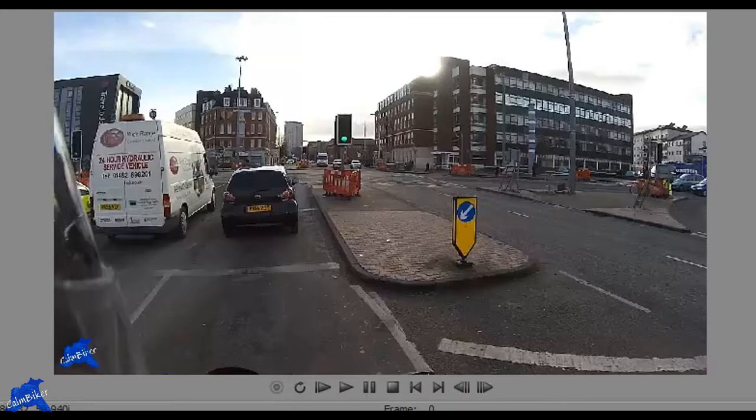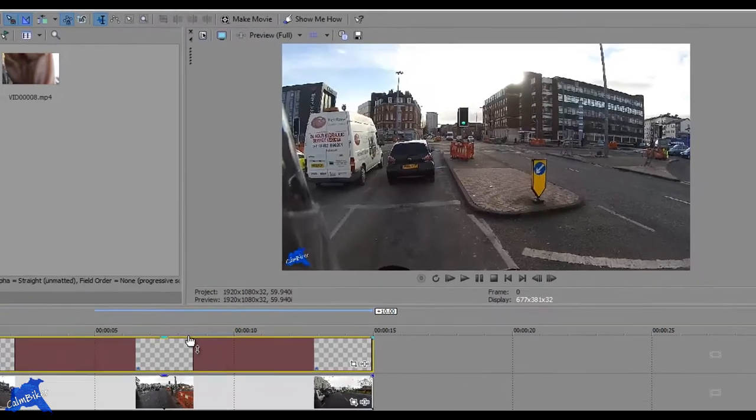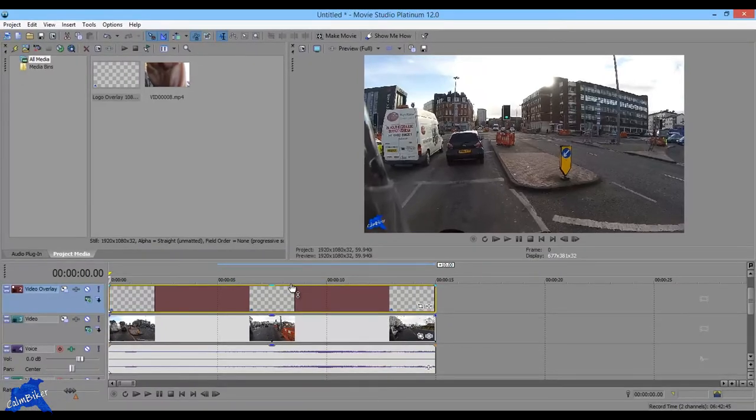And sometimes if you're doing a watermark, you want it to be semi-transparent, a little bit like the logos you get in the top corners of television channels. And it's really simple to do.